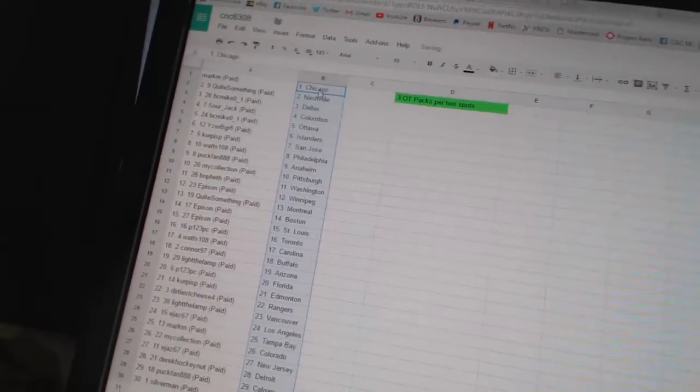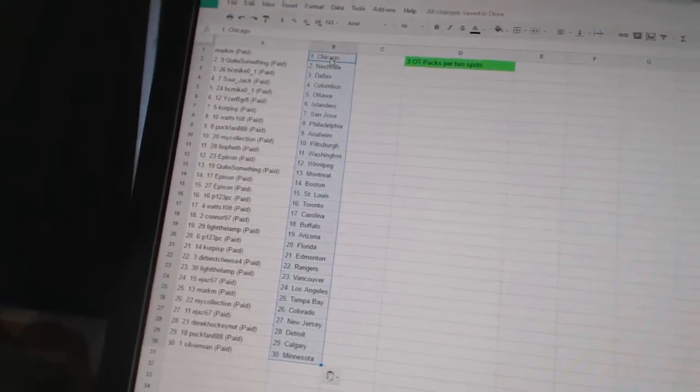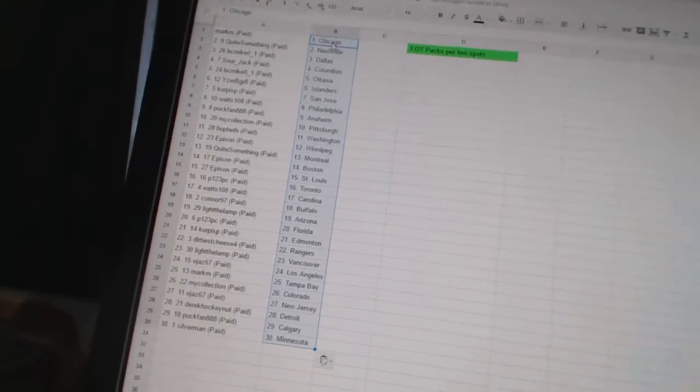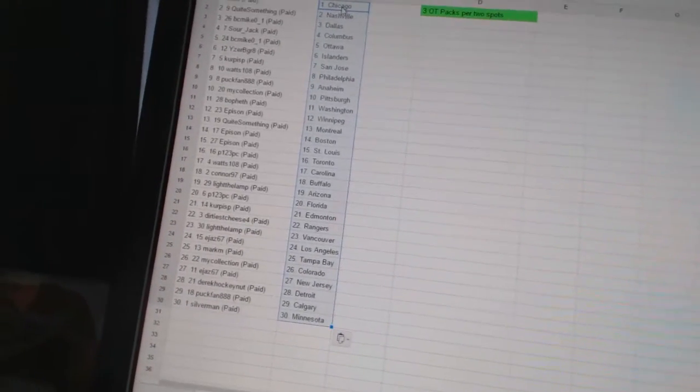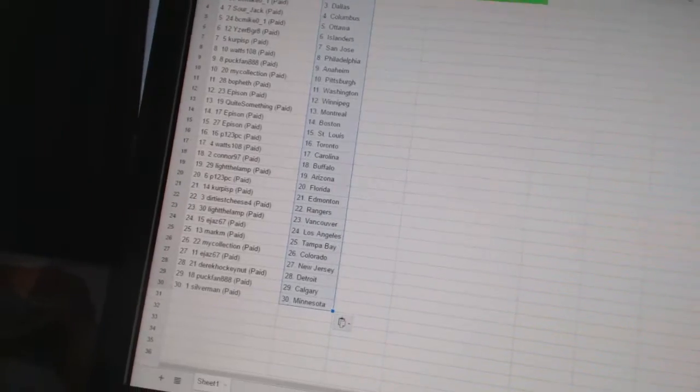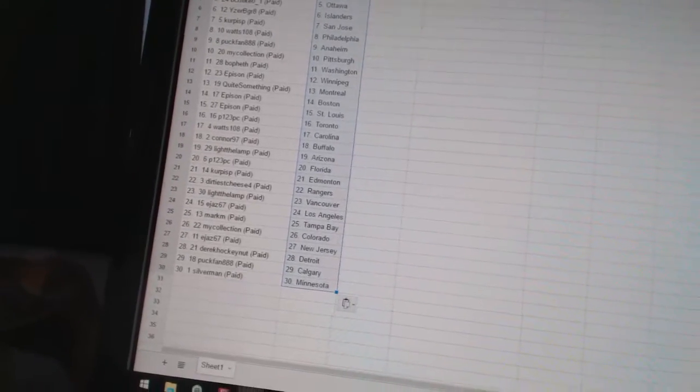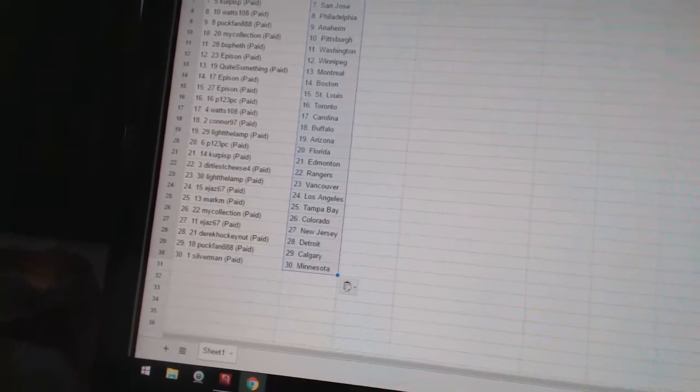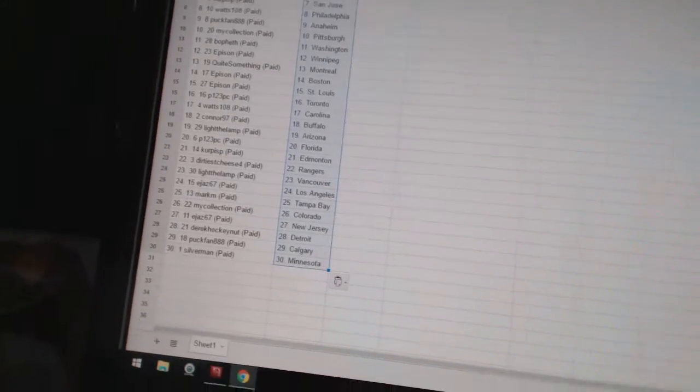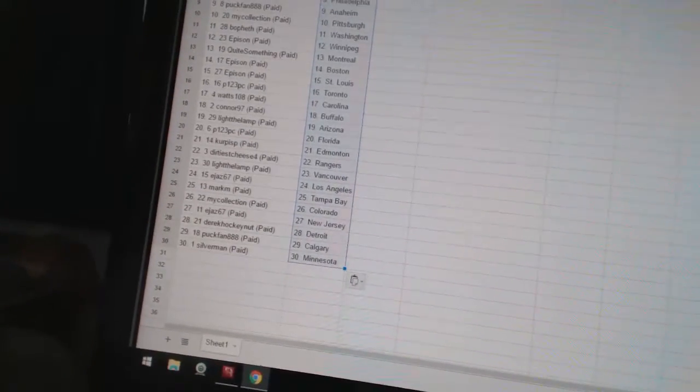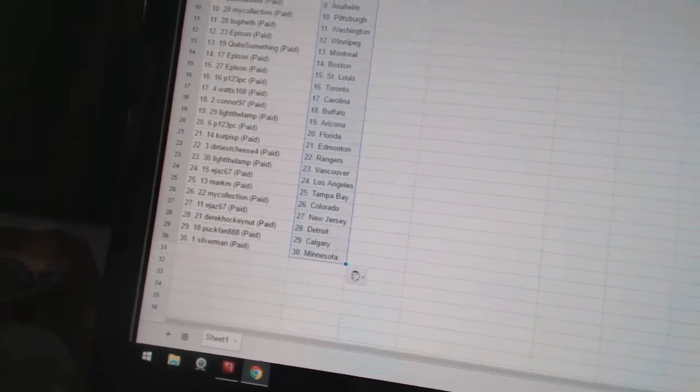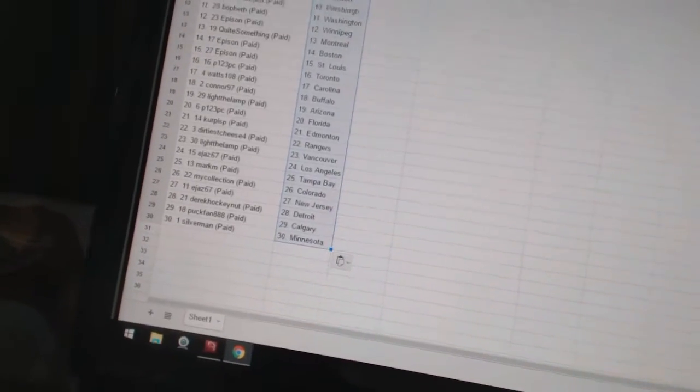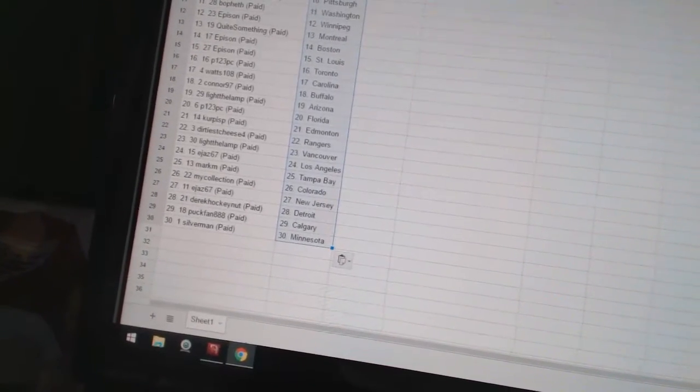Alright, Mark M. has Chicago. Quite something as Nashville. B.C. Mike has Dallas. Sour Jack has Columbus. B.C. Mike has Ottawa. Eyes to be great as the Islanders. Curp as P. has San Jose. Watts 108 as Philadelphia. Puck fan as Anaheim. My collection as Pittsburgh. Bofeth as Washington. Eppison as Winnipeg. Quite something as Montreal. Eppison as Boston and St. Louis.